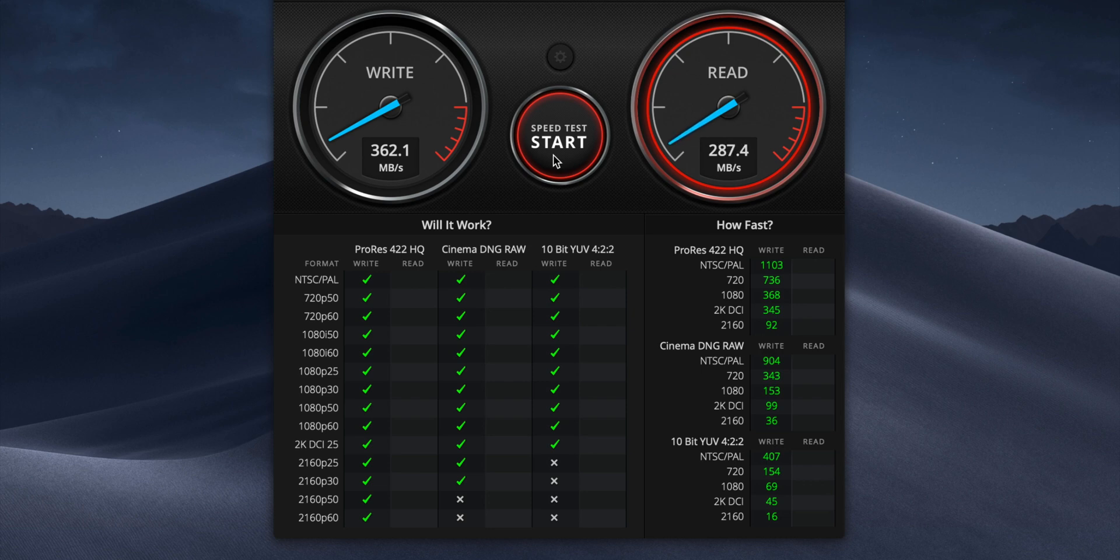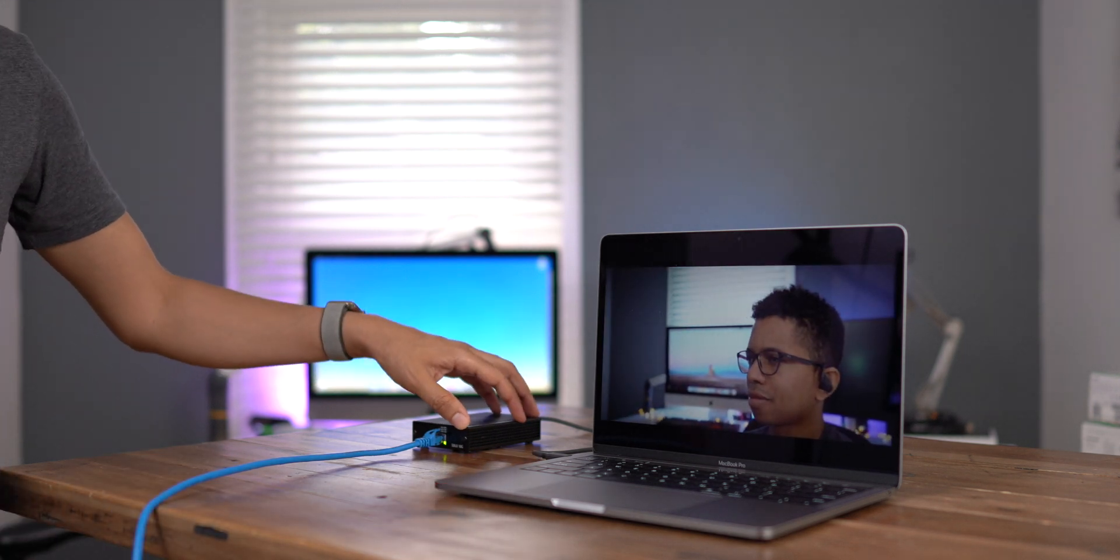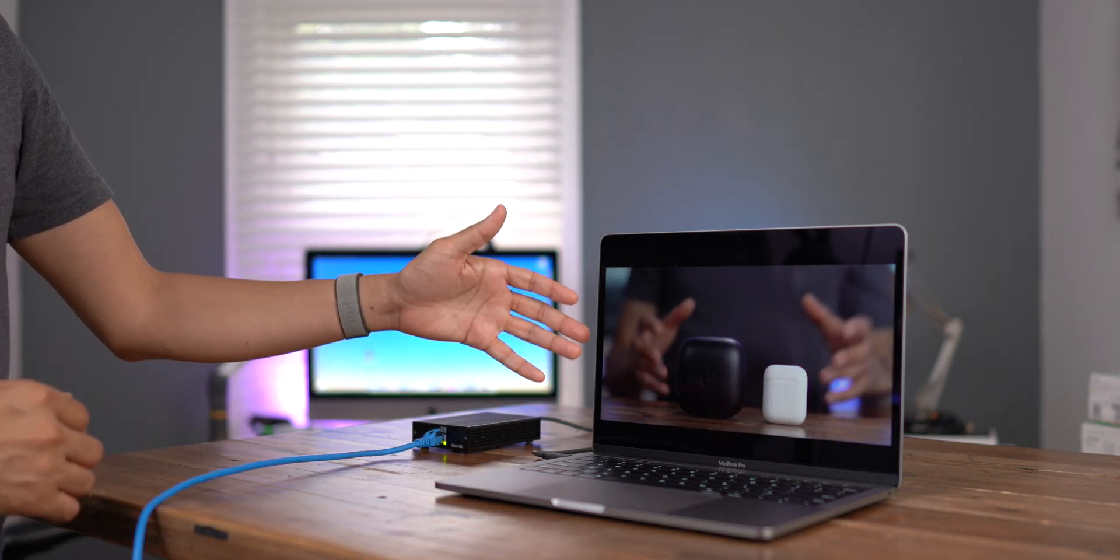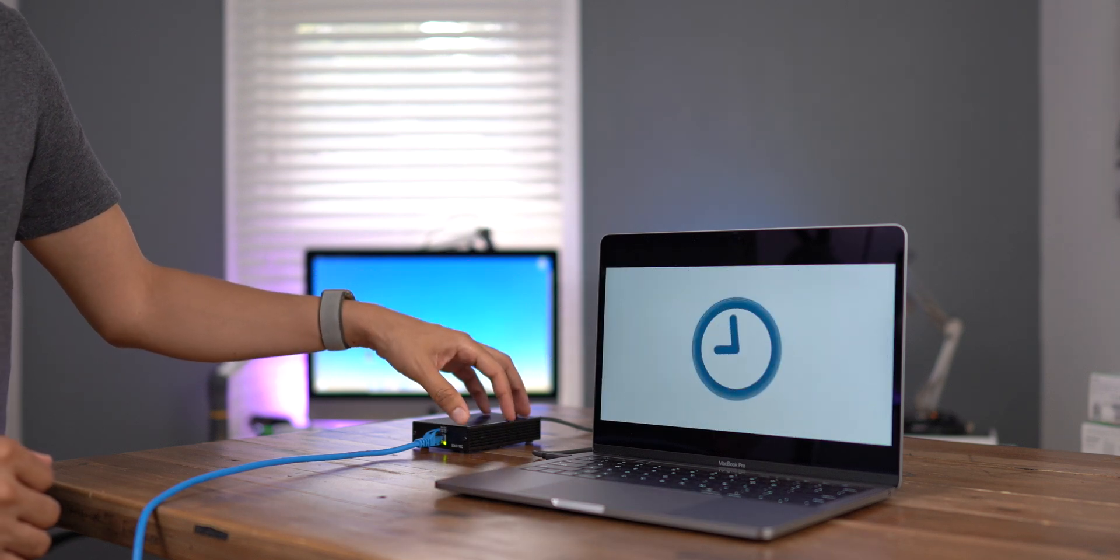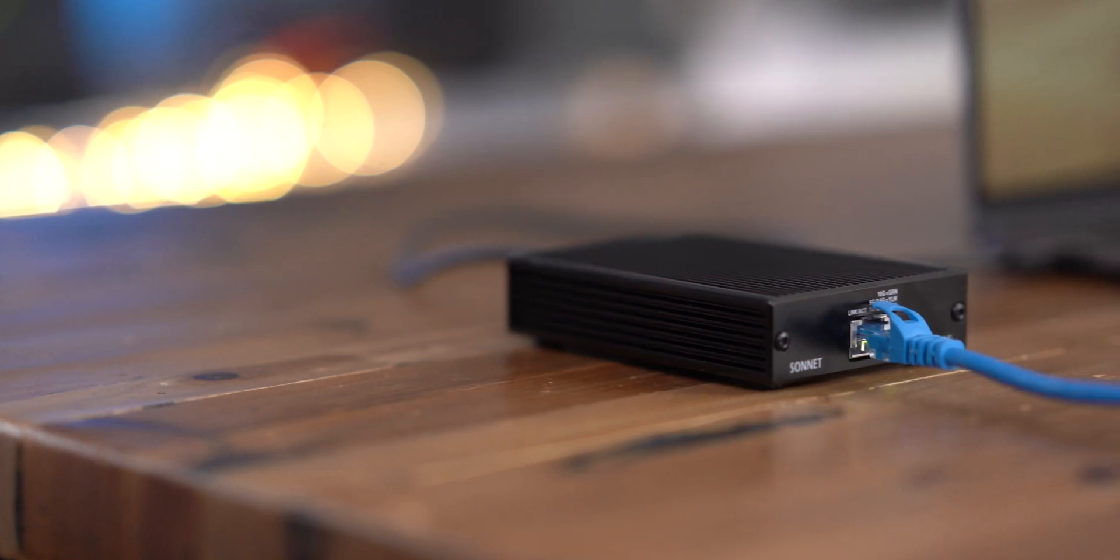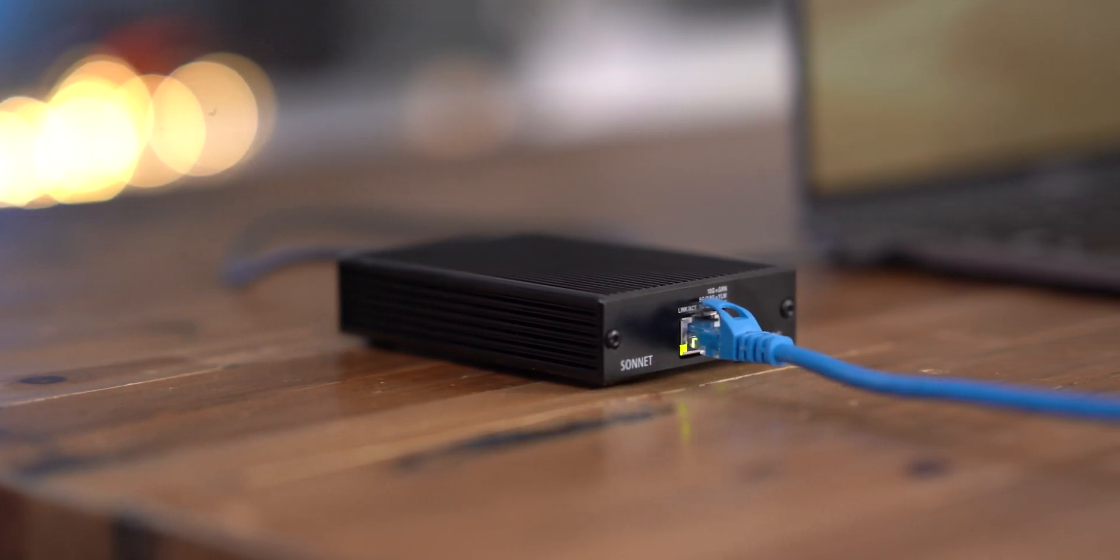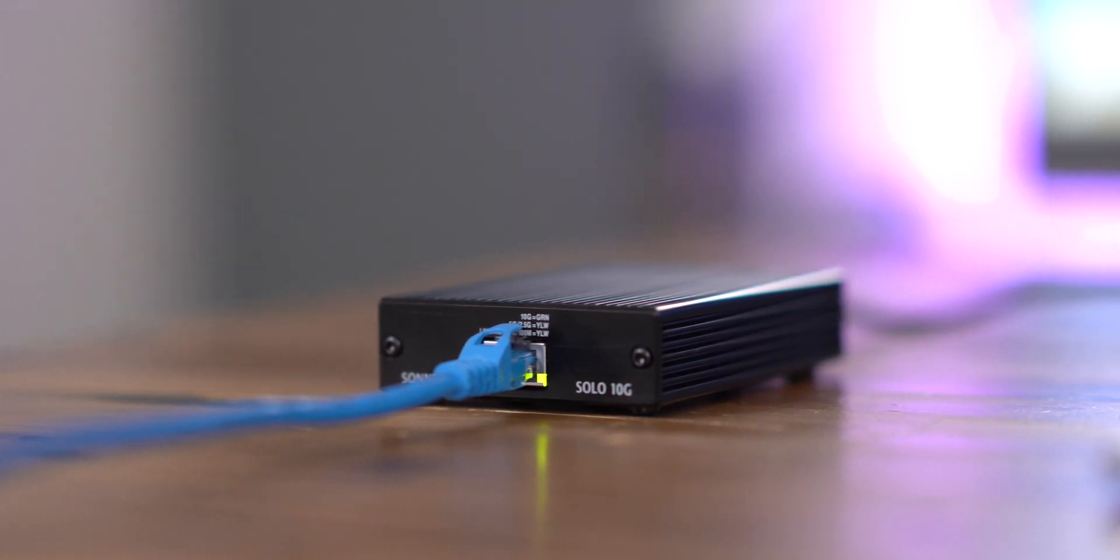Of course, it all depends on what you're connecting to, but if your connection supports connections higher than gigabit, then you're going to reap benefits from this adapter. And what's cool is that it's bus powered, so you simply connect it to your Mac via Thunderbolt 3, and you're good to go.